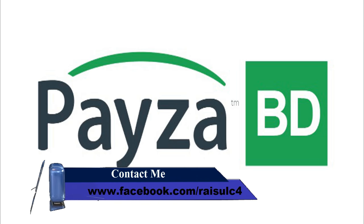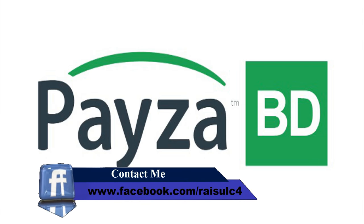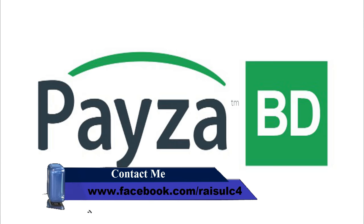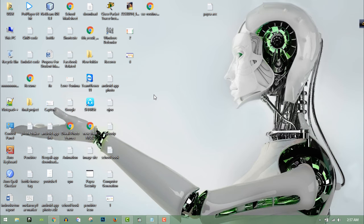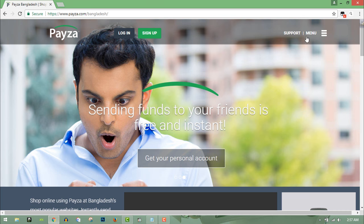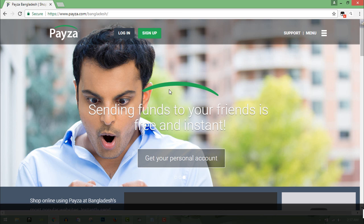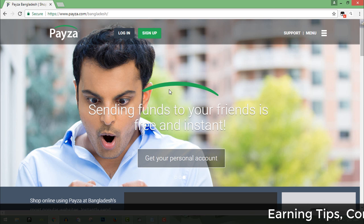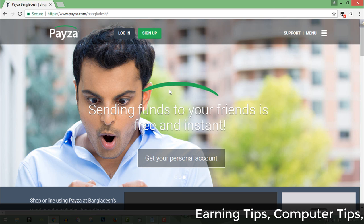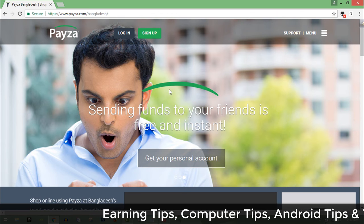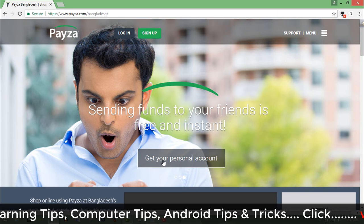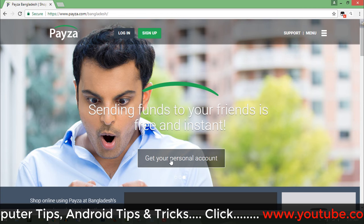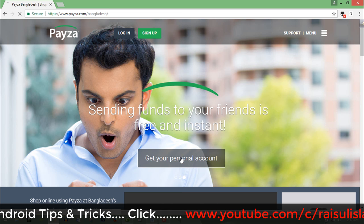We will transfer our website. We have a Payzar account and we will download our browser. We will download the website and get the link below the video description. We will click on this link and download the website.